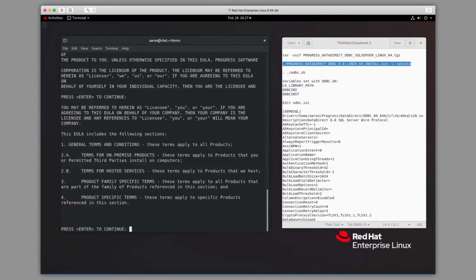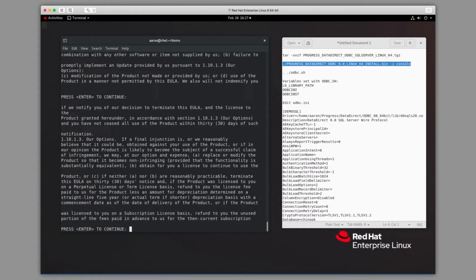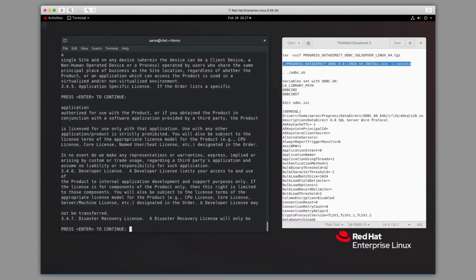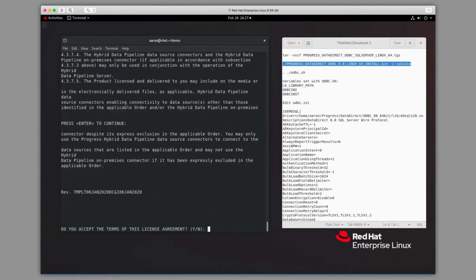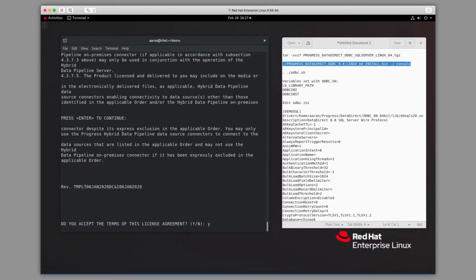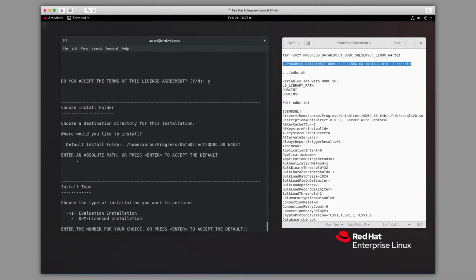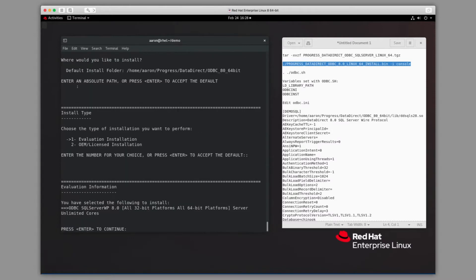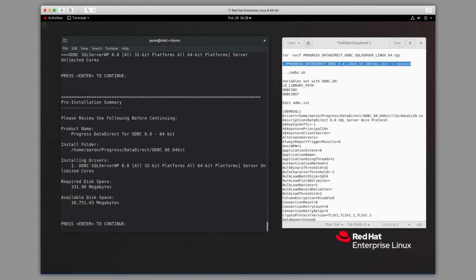Press Enter a number of times to accept our end-user agreement. We'll press Enter to accept the default installation location. Press Enter again to accept the evaluation, and then one more time to begin the installation.